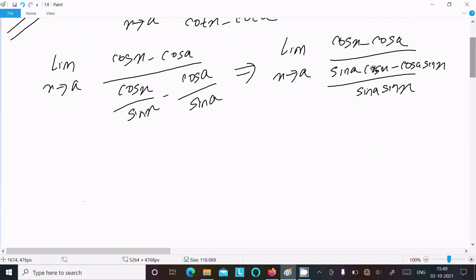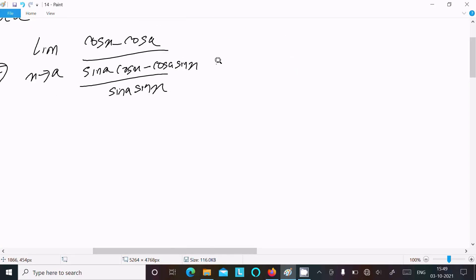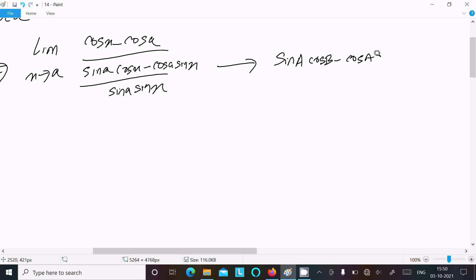This numerator is based on the formula for sin(a minus b), that is sin a times cos b minus cos a times sin b, which equals sin(a minus b). So sin a cos x minus cos a sin x equals sin(a minus x).